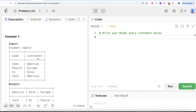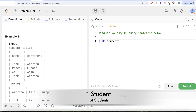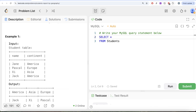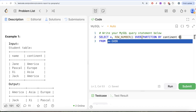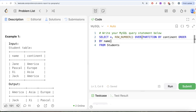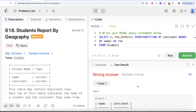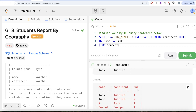The first thing we should do is for each continent, order by name in ascending order and assign ranks. We can use the window function ROW_NUMBER() — from the student table, return all columns plus ROW_NUMBER() OVER (PARTITION BY continent ORDER BY name ASC) aliased as 'rank'. Running this gives us the name, continent, and rank columns.